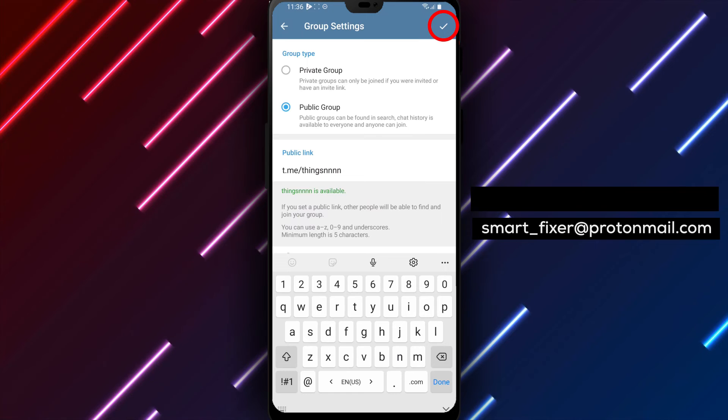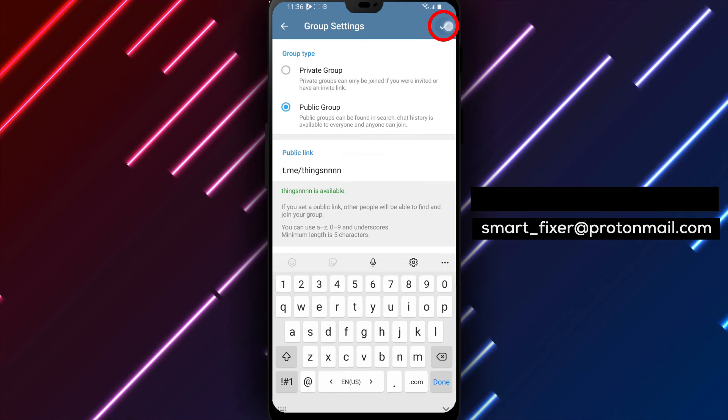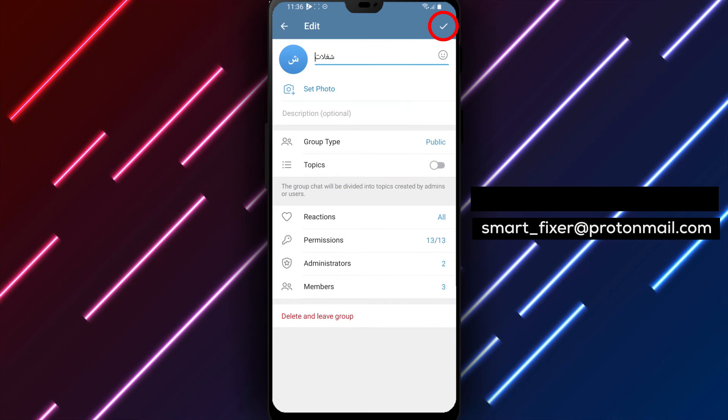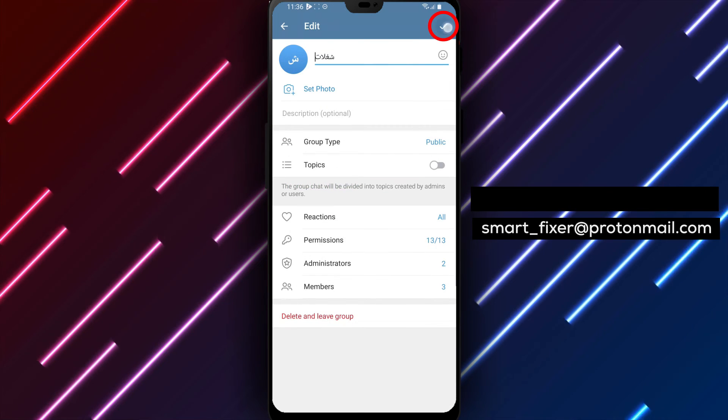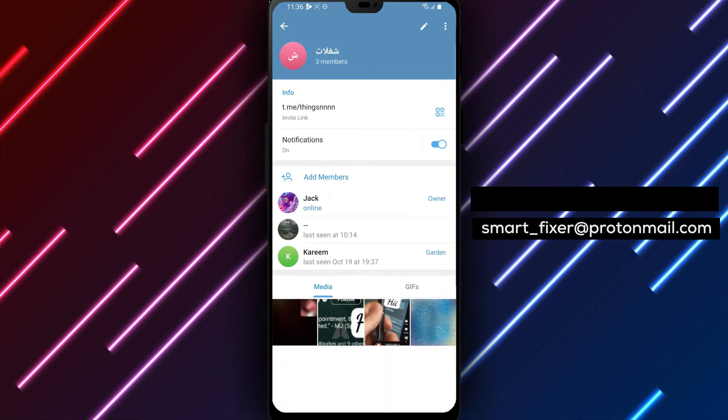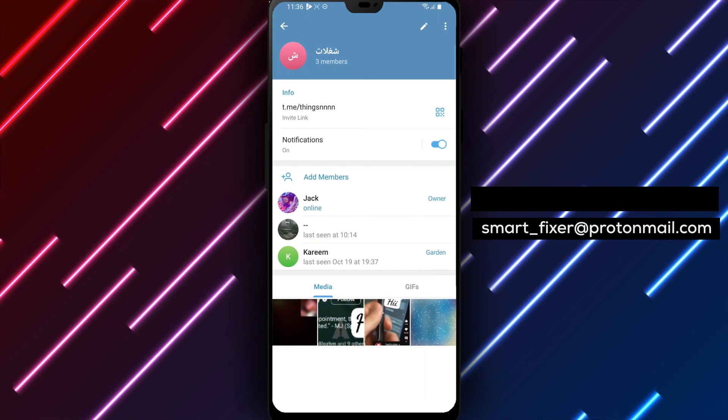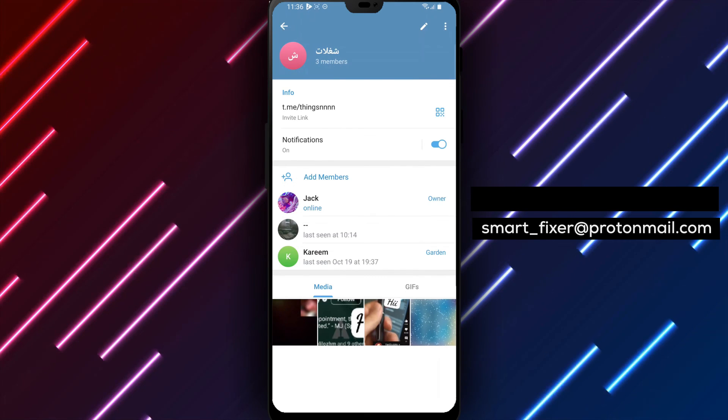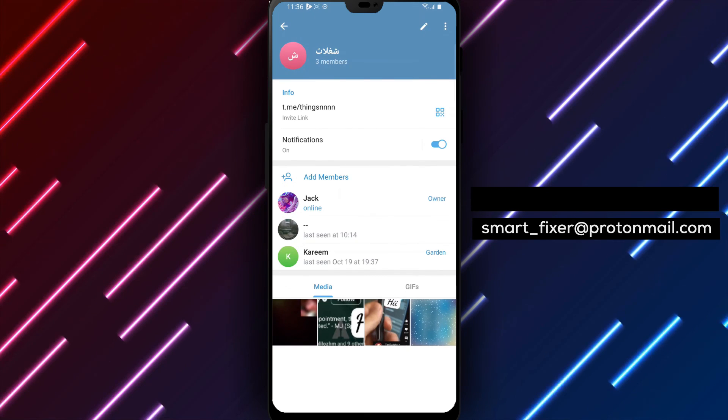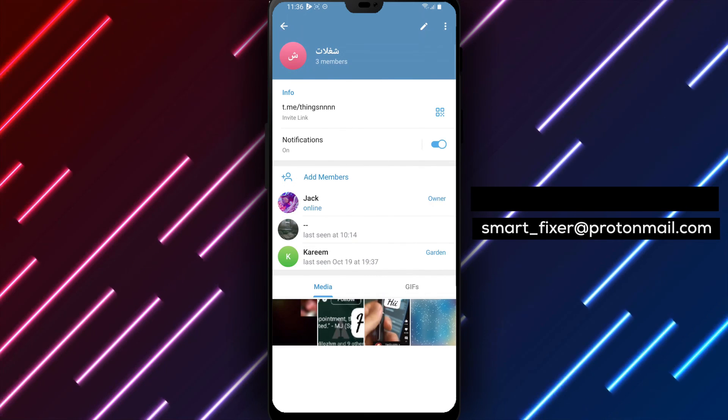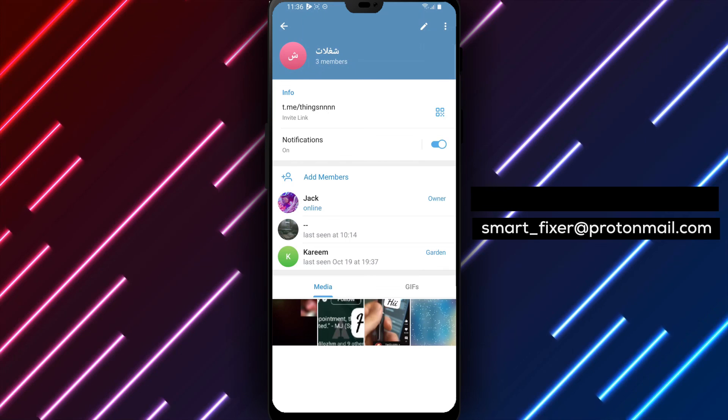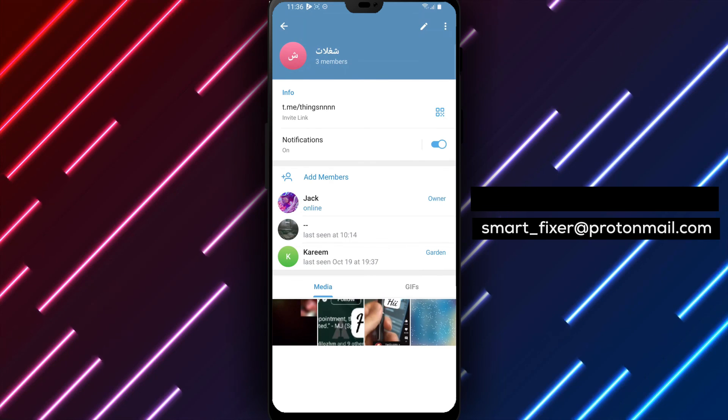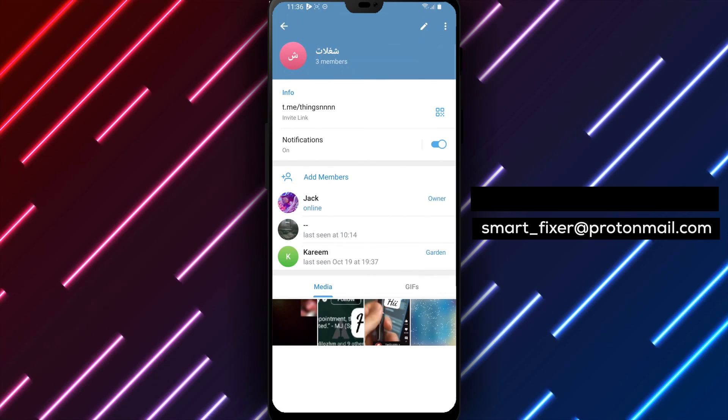Please note that only the group owner has the ability to change the group type. By following these simple steps, you can easily change your group to public in Telegram, allowing more members to join and engage in conversations. Thank you for watching, and we'll see you in the next video.